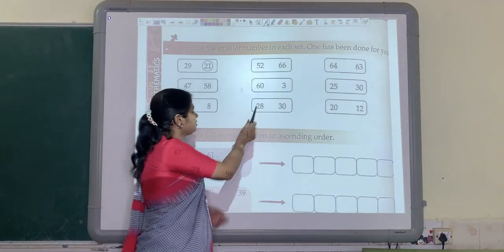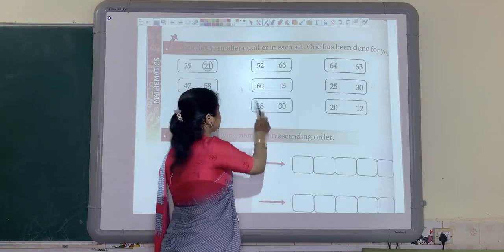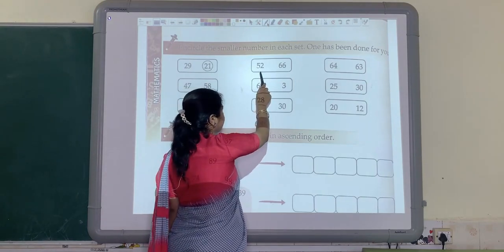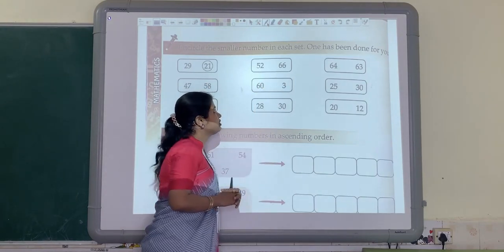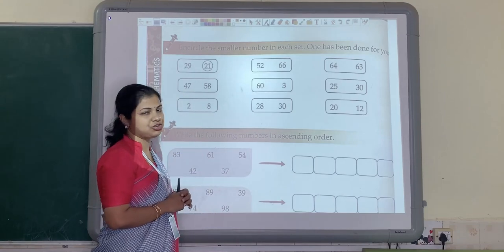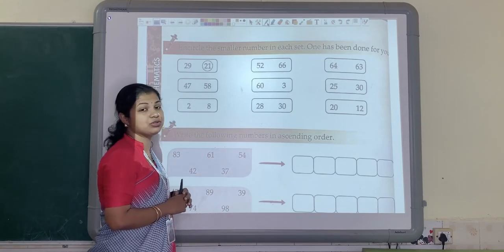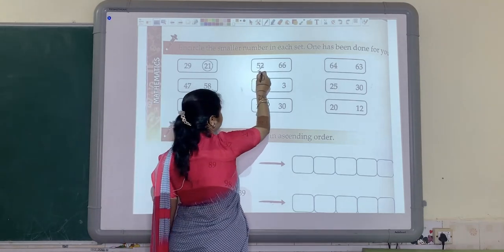Here two numbers are given in one set. The numbers are 52 and 66. So which is the smaller number? Yes, you are correct. 52 is the smaller number, so we will encircle 52.